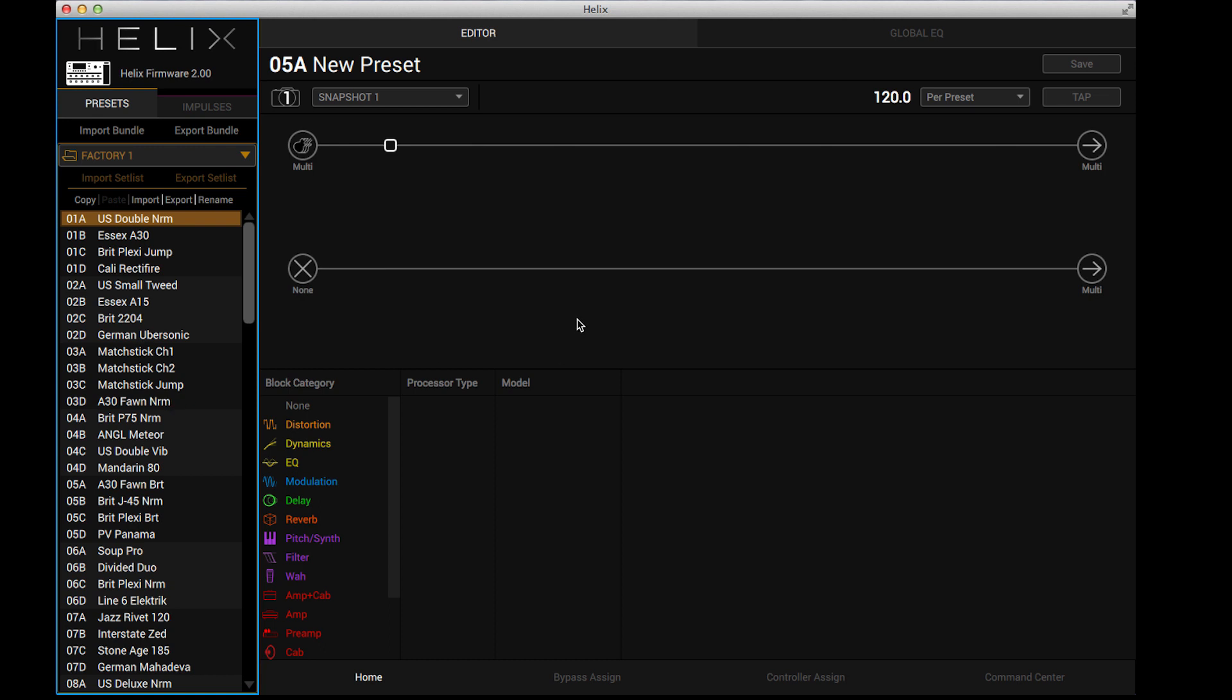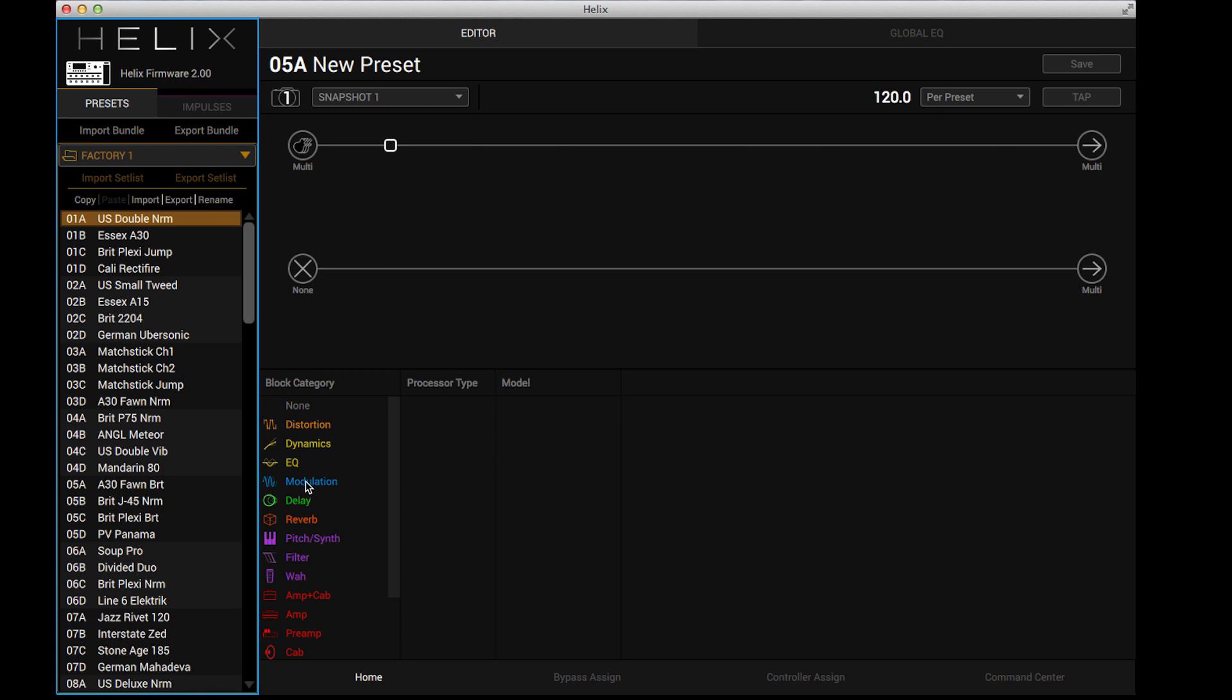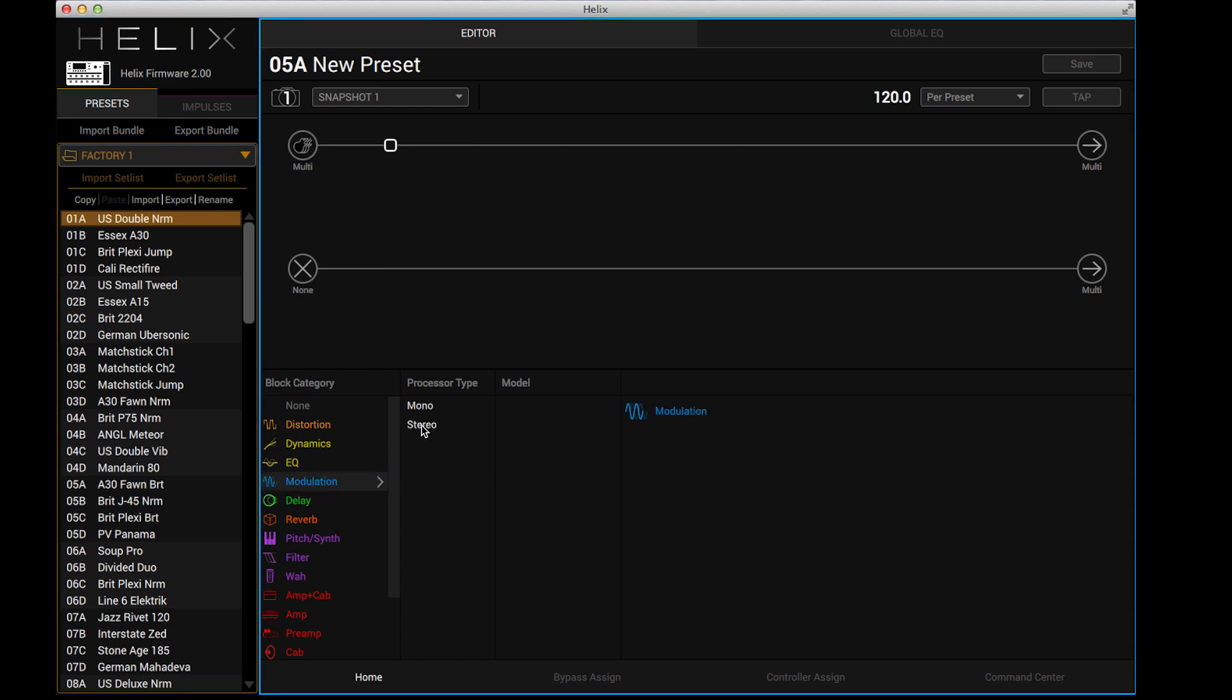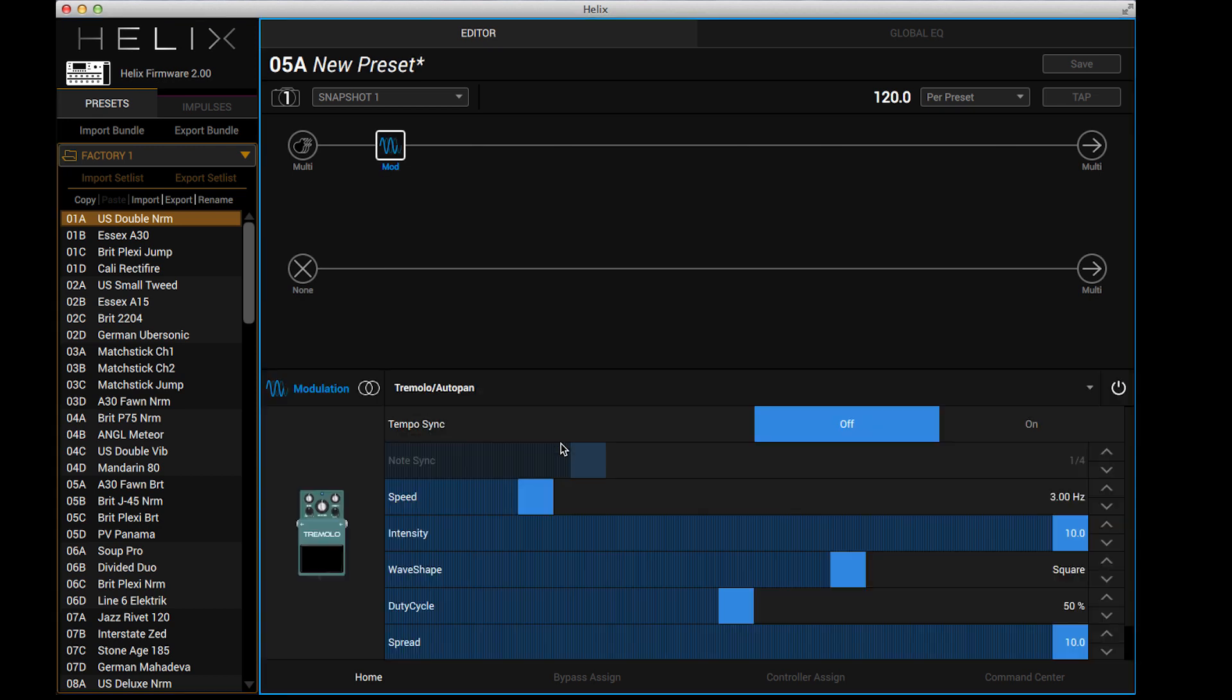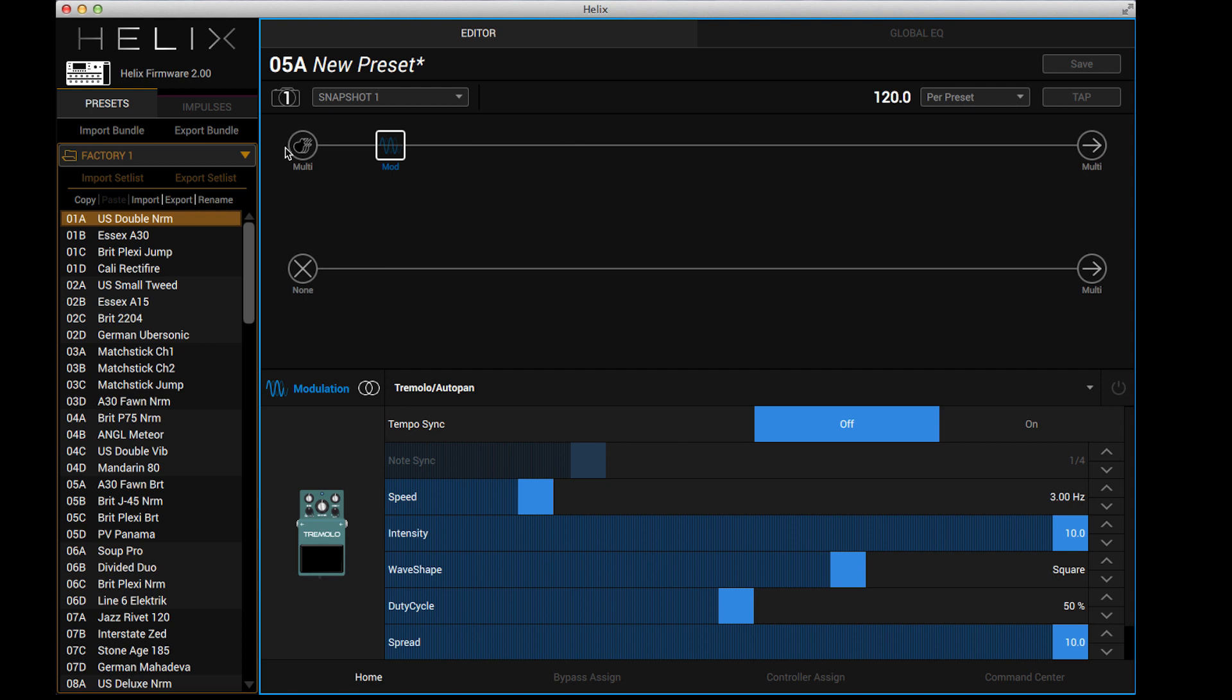Now over here you can see that this is my signal chain because I have nothing loaded at the moment. It's blank, but if I select a block it shows me all the stuff that's possible and I can just select anything I want, double click it, and now I've got my tremolo. It shows me all the parameters for that. I have an on-off button here and also one here, so I can just do it from anywhere I like, which is great.